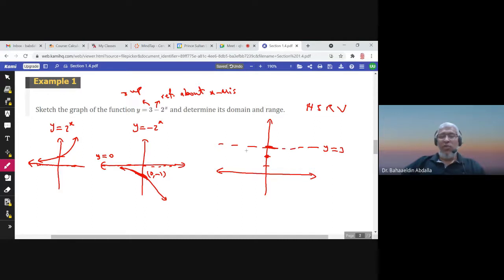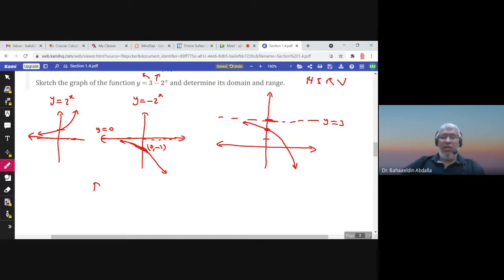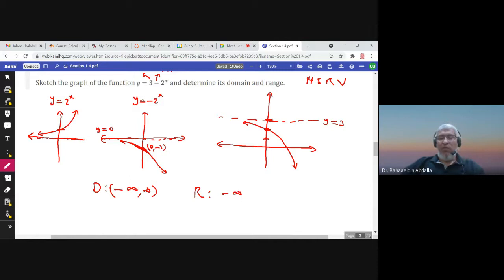So this is the graph of the function 3 − 2^x. The domain is all real numbers. The range is from negative infinity to 3, open interval (−∞, 3), because the y-values go from negative infinity up to but not including 3.